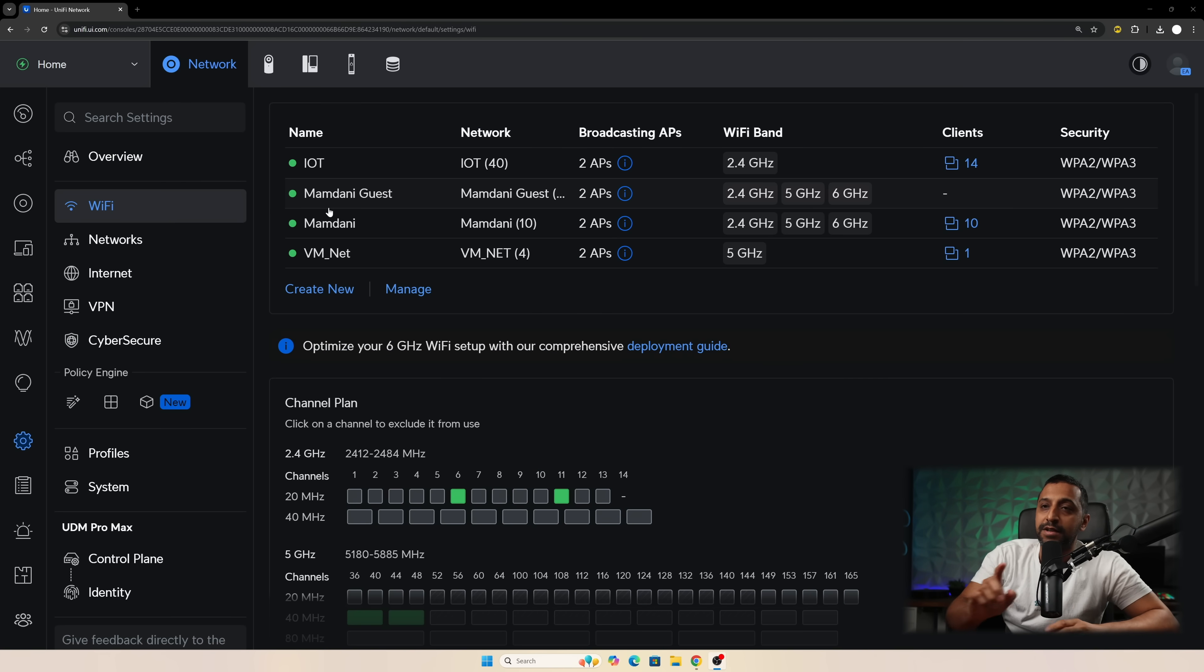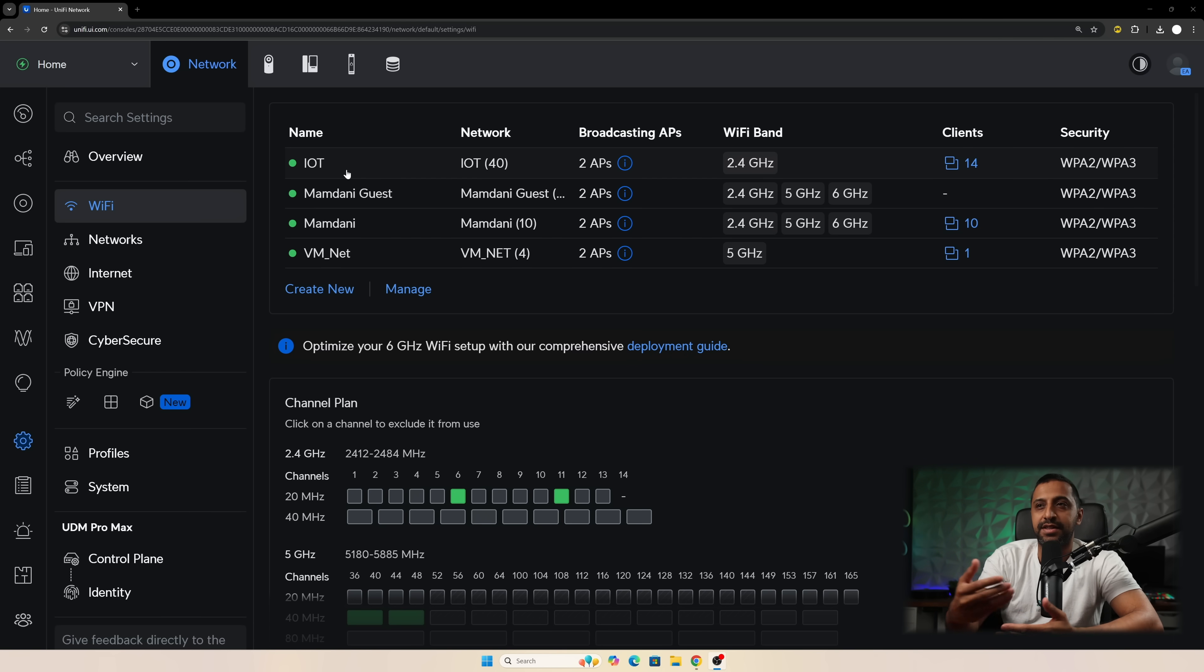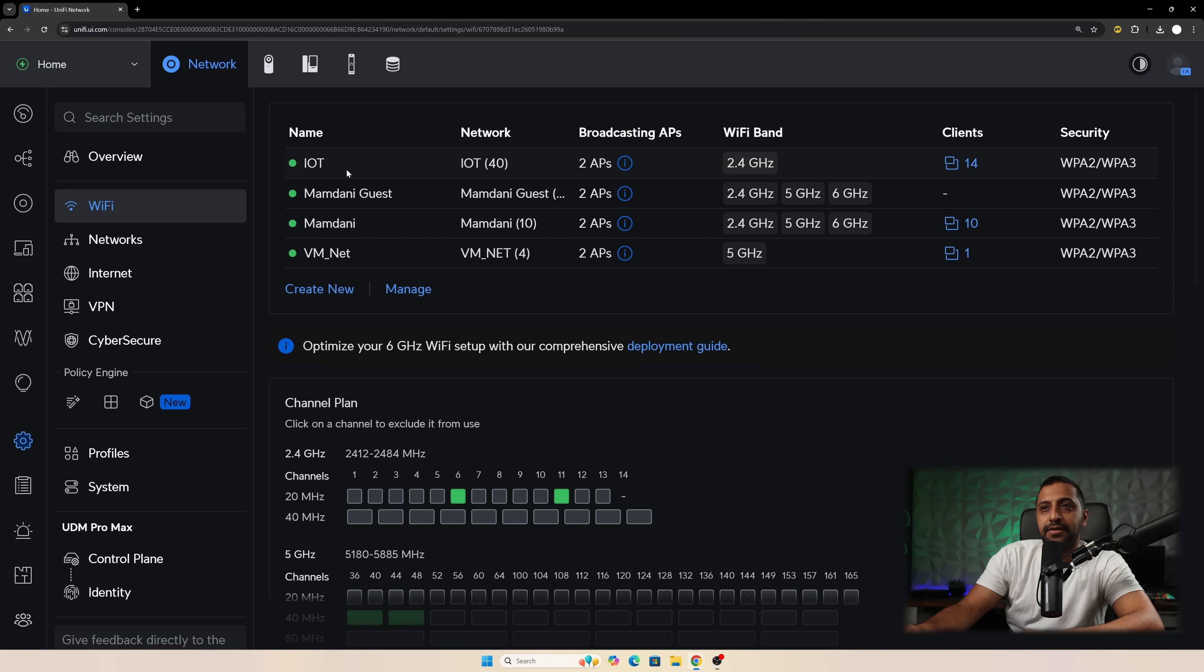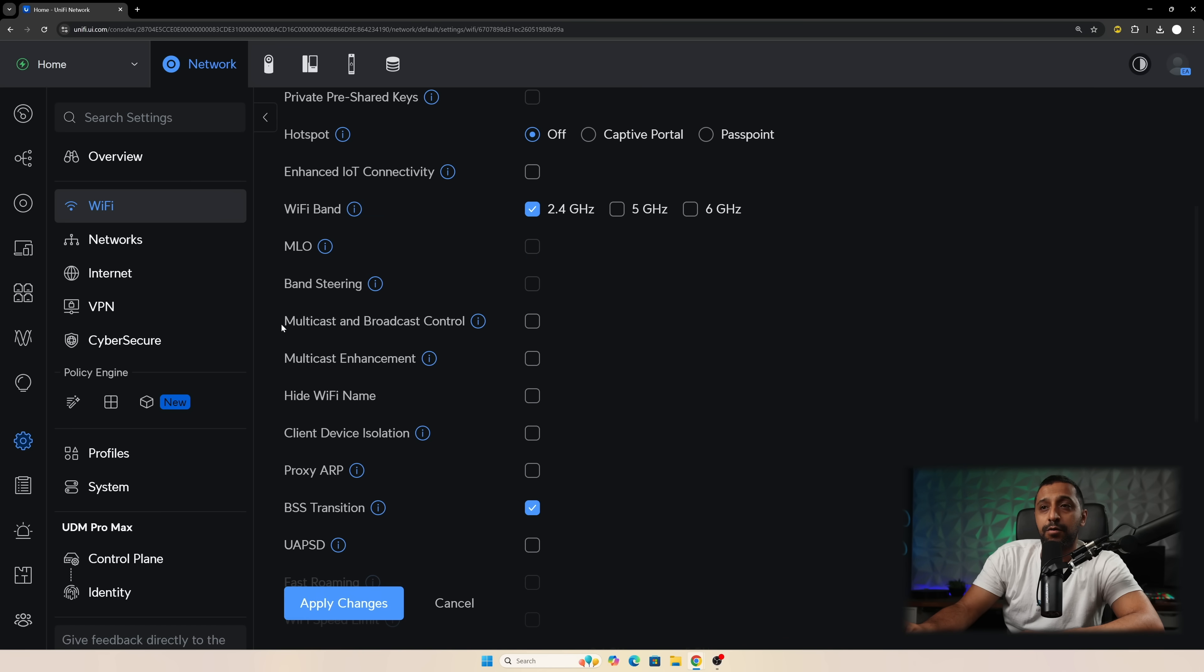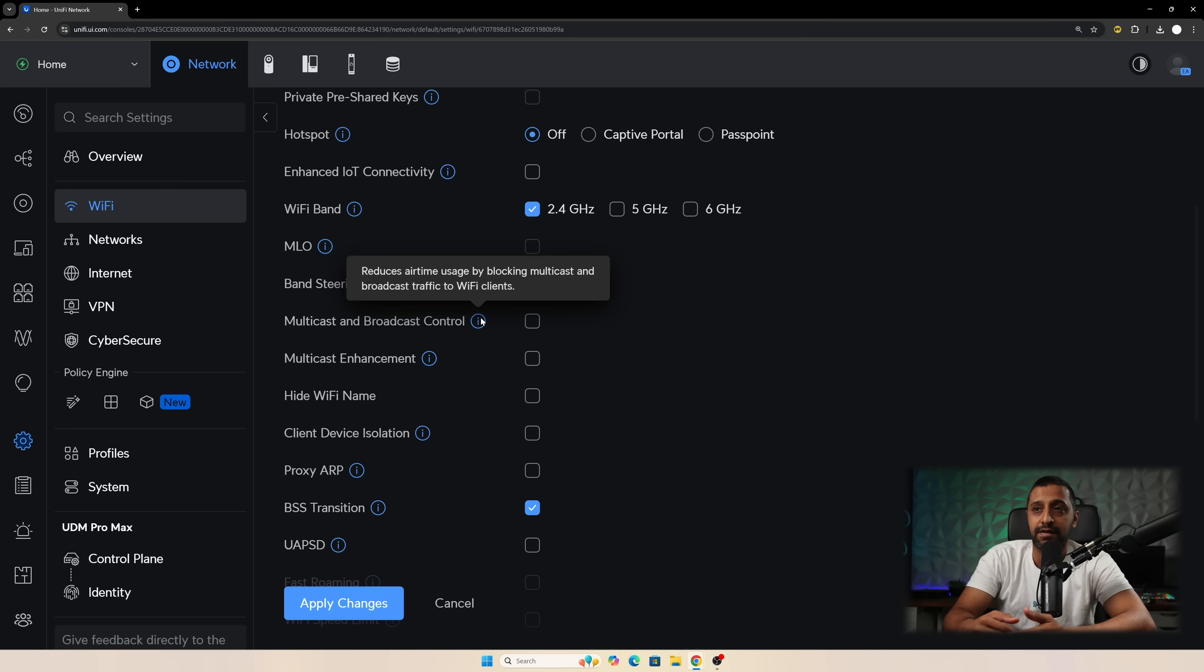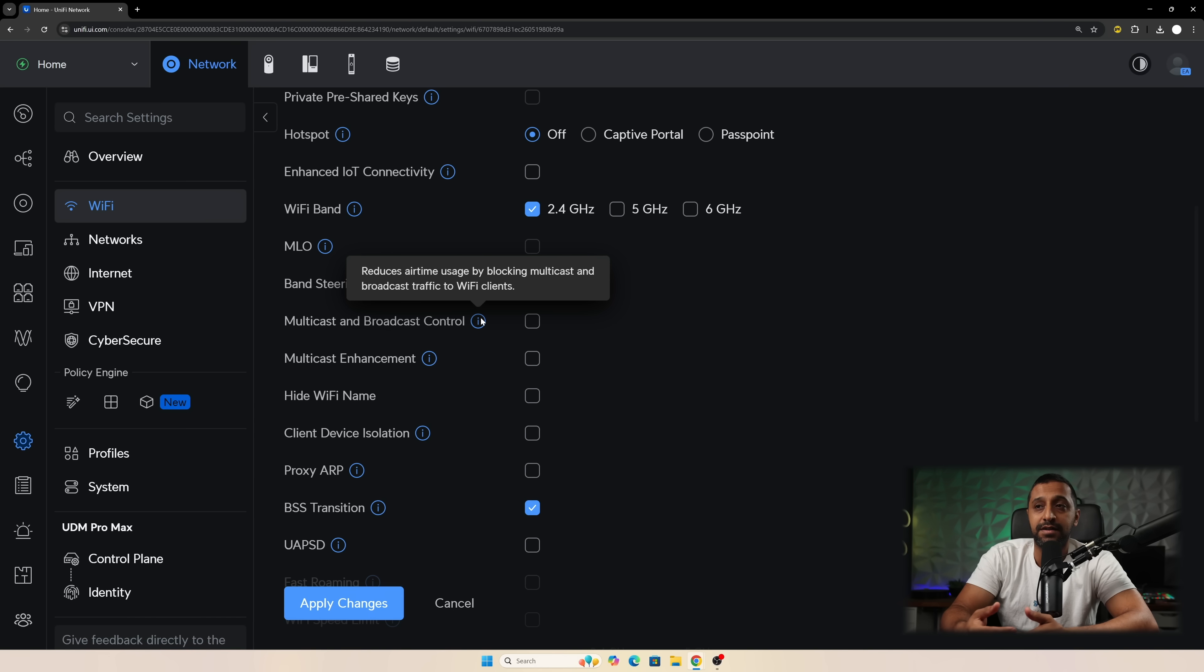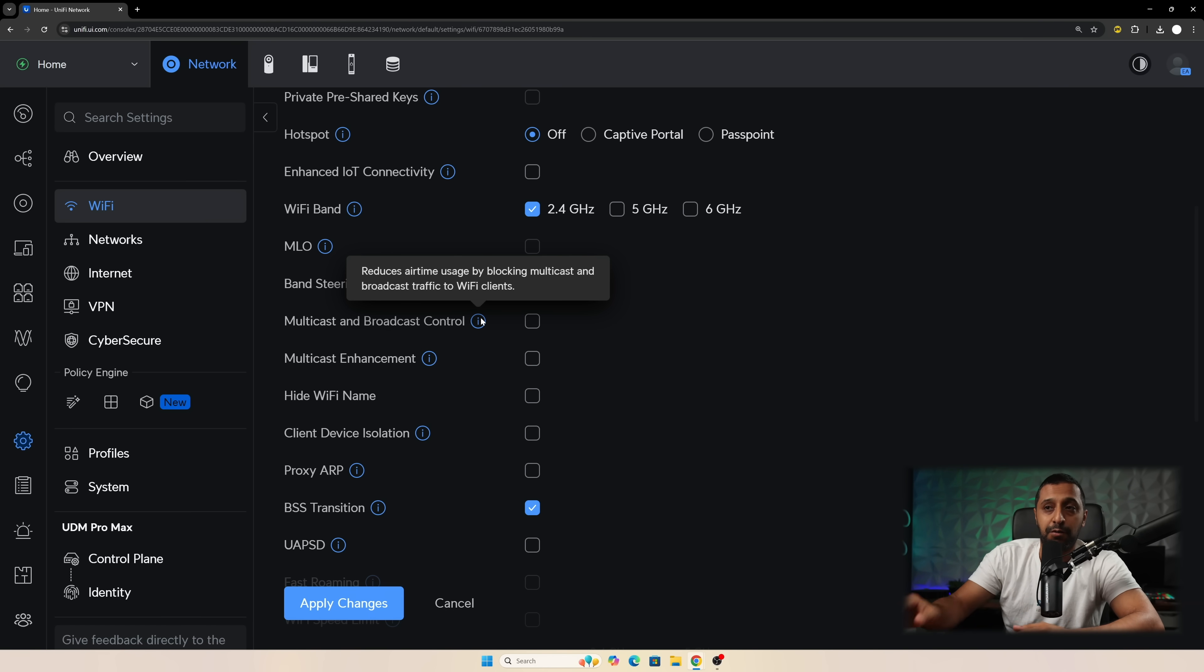There's a final one to take a look at and that's the multicast settings. So there's a couple of new options that have appeared and I'm not going to dive too much into these at the moment but if you want to see a dedicated video on something like this let me know. The first one is multicast and broadcast control and what that does is it reduces airtime by blocking multicast and broadcast traffic to Wi-Fi clients.